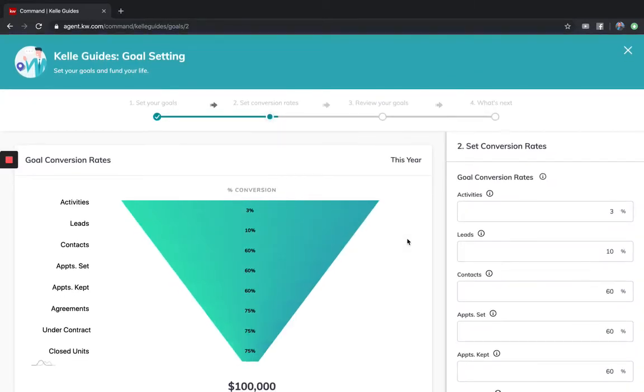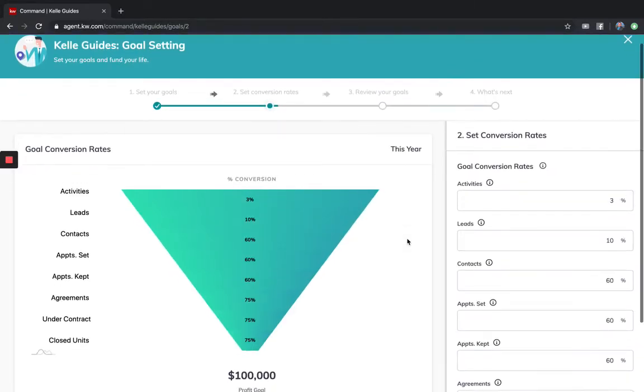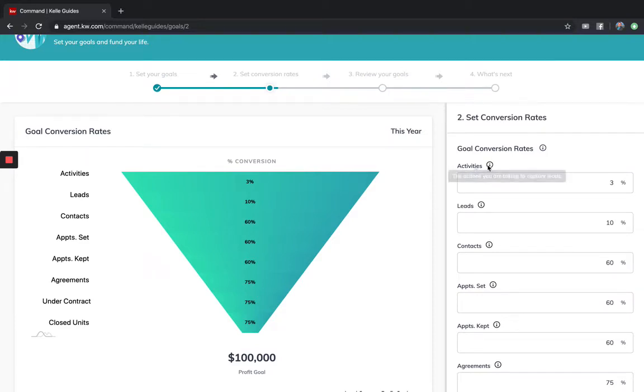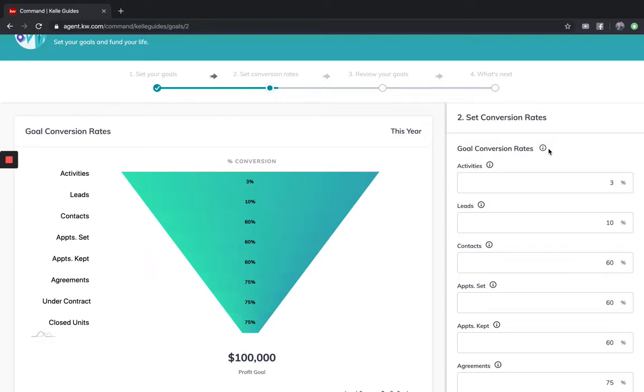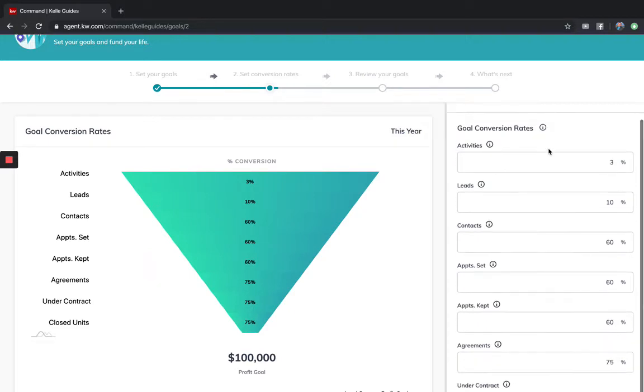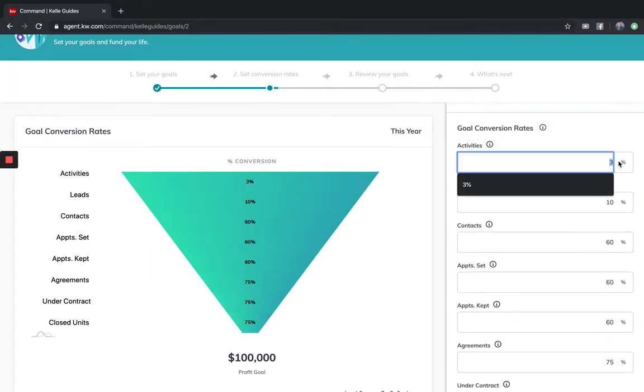Next is going to bring you your conversion rates. This is new because it's actually going to look at your conversion from inside Command. Activities are everything you do inside Command, like when you track a phone call or send an email. Every activity is going to count towards converting a lead or contact into getting an appointment.